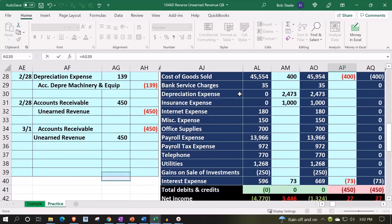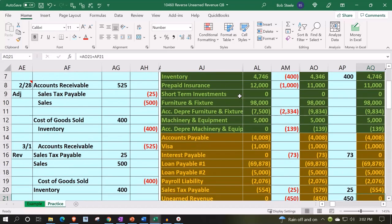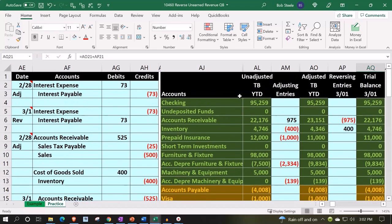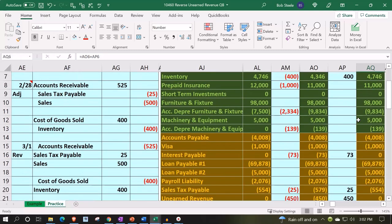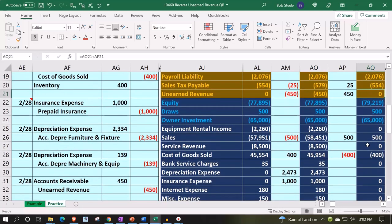We're going to be picking up the unearned revenue of the $450, which brings it back down to zero. We did an adjusting entry to increase the accounts receivable for those negative deposits that we had in place, and then we reversed it getting back to the starting point. We put those into the unearned revenue for presentation purposes and then simply reversed it back out.